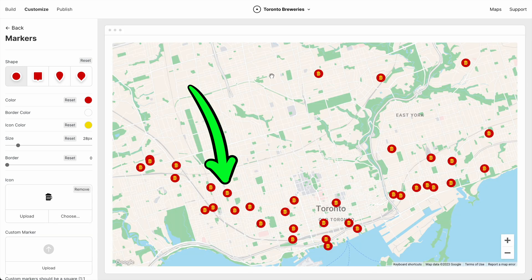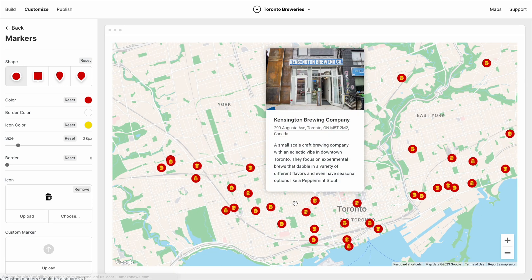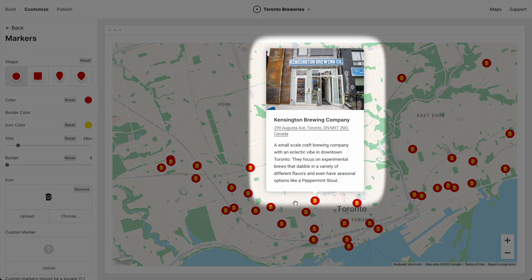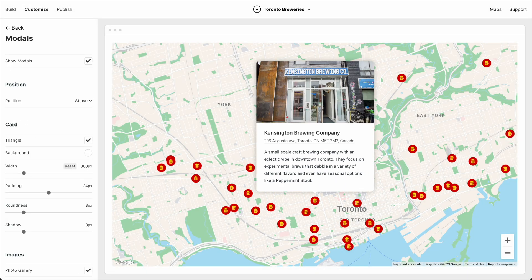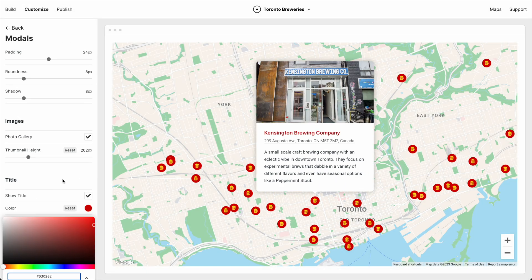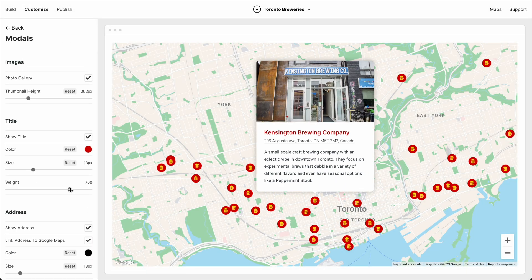Nice. Now when a user clicks a marker, a modal is opened. And we can customize this modal too. So let's also do that, but fast again.